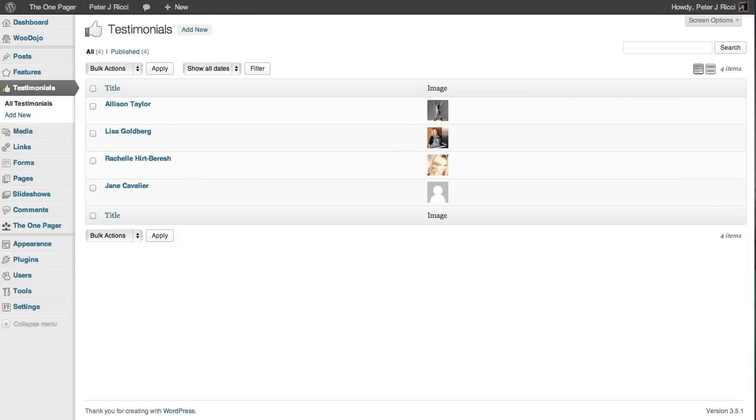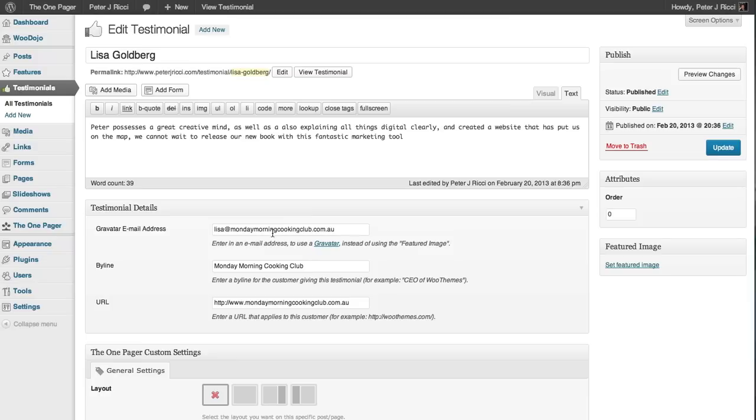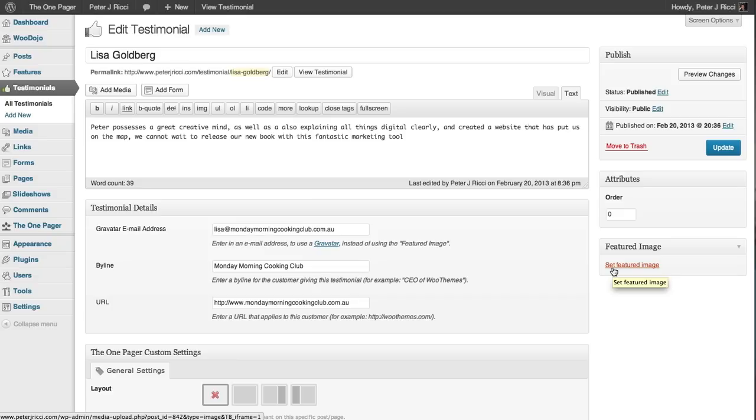Now there's two ways the image can be brought in. If the user has a Gravatar image assigned to their email address, it will automatically pull that in, but if they don't, you have to set up a featured image for it.